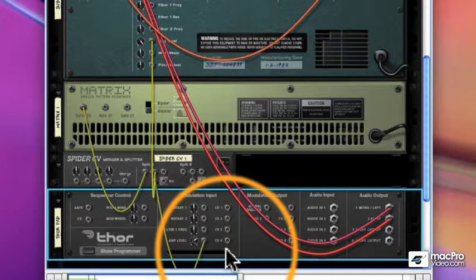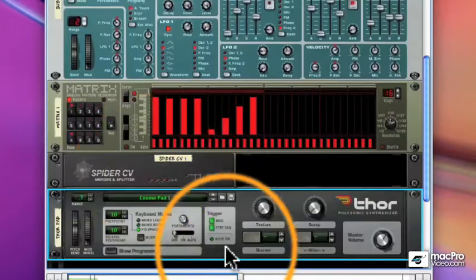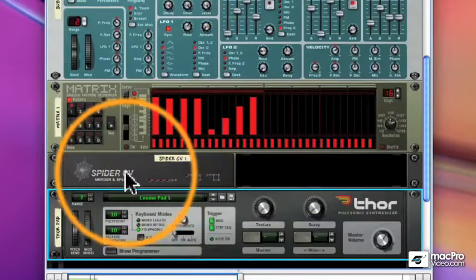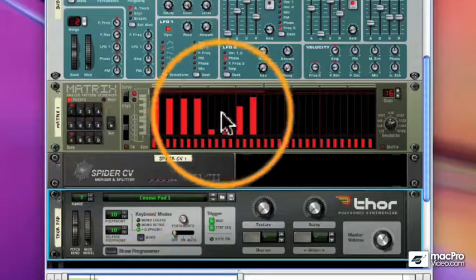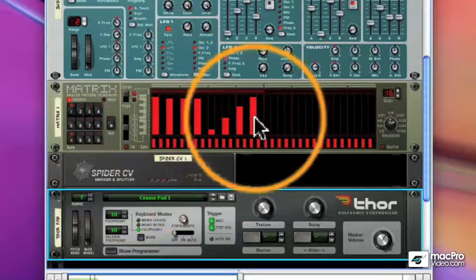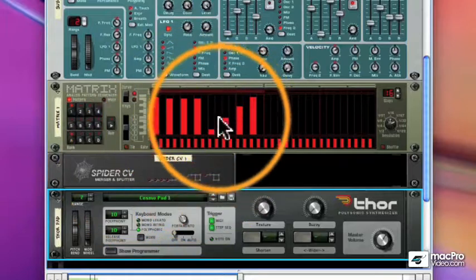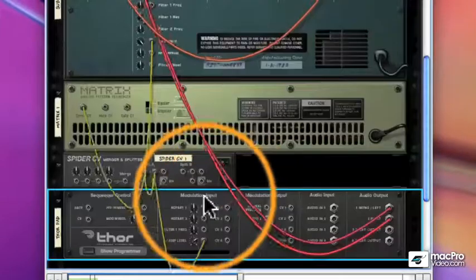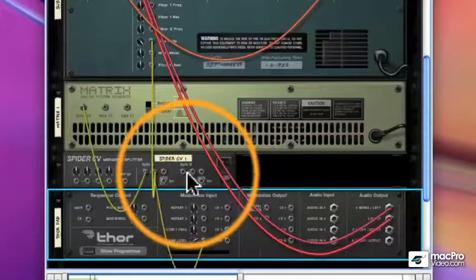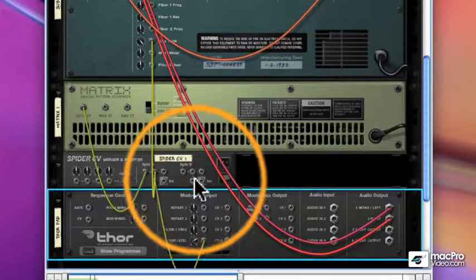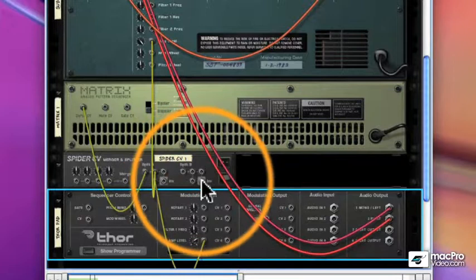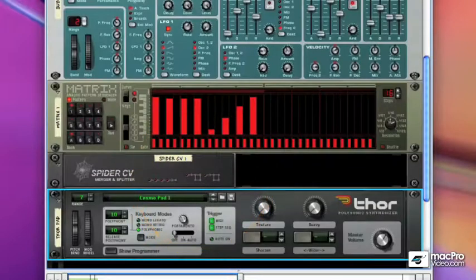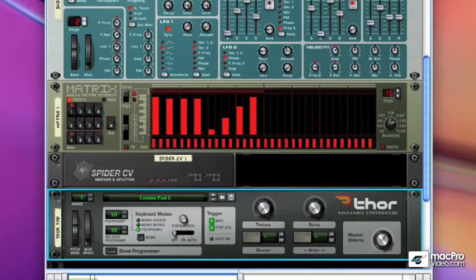So anything you can do with CV, you can do with the CV merger and splitter. So it works with the matrix as well as any other CV device. And you'll notice two splits. Each one can send to three places plus a fourth place inverted. The more you work with Reason, the more opportunities you'll find to use the Spider devices, the audio merger and splitter, and the CV merger and splitter.